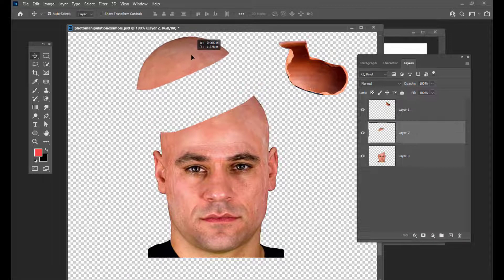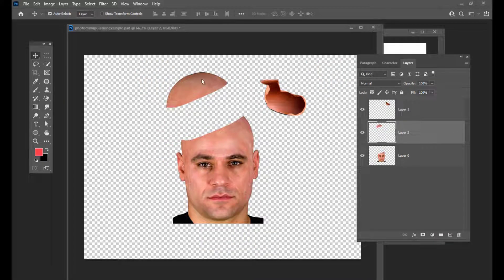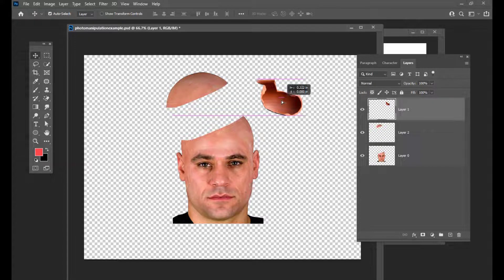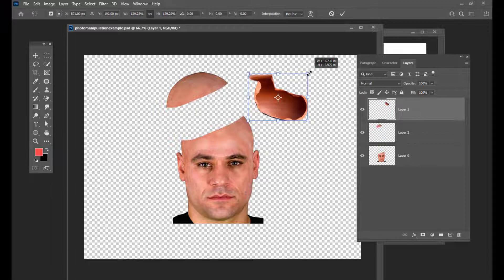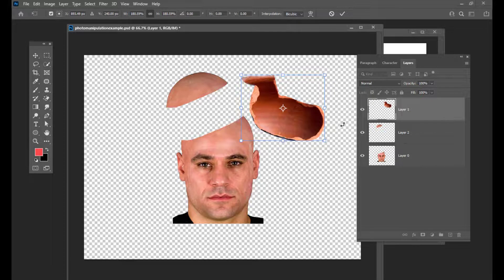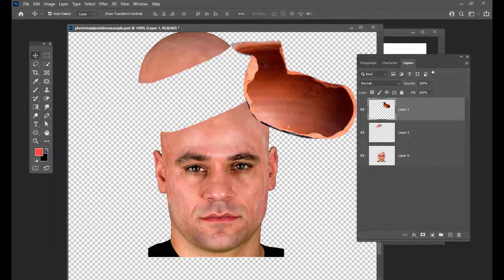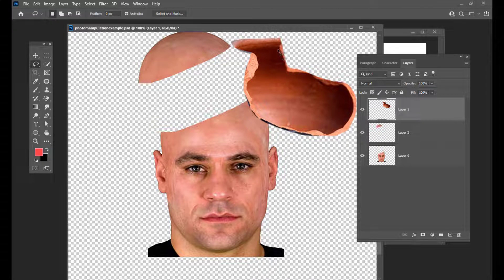Then we will just keep it a little bit away. And then we will try to take a portion of this pot and add it over this person's head, so that it looks like there is some hole in the head. We will scale it a little bit and just take this hollow region here by using the lasso tool. We will select just this much portion here.